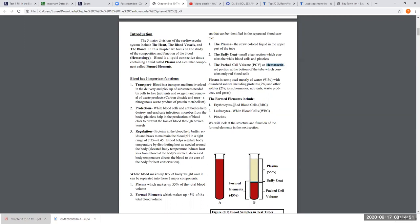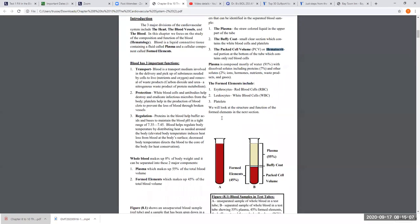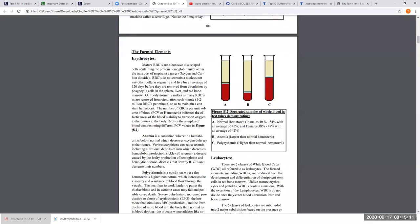The formed elements are: erythrocytes or red cells, leukocytes or white blood cells, and platelets — also called thrombocytes. Let's look at the differences between normal, low, and high hematocrits. What I've done here is generated test tubes with different packed cell volumes. A normal hematocrit is slightly different between males and females — males range 40–54%, with an average of about 45%, and females range 38–47%, with an average of about 42%.